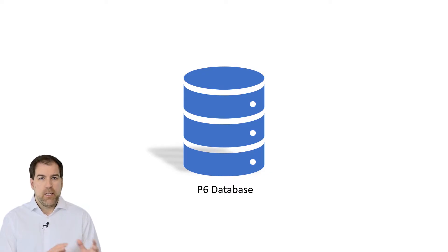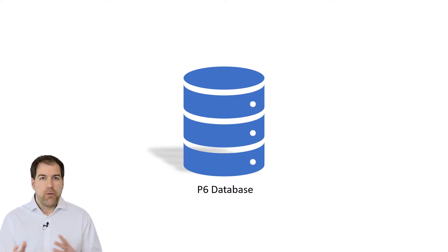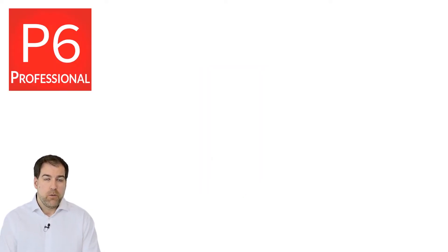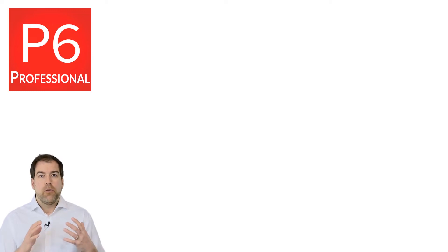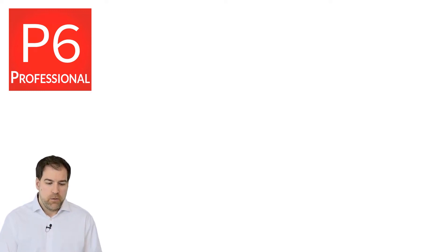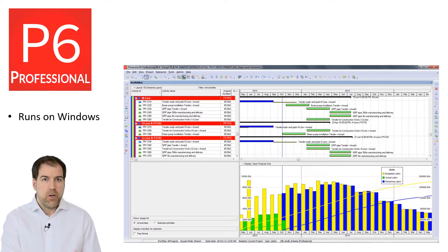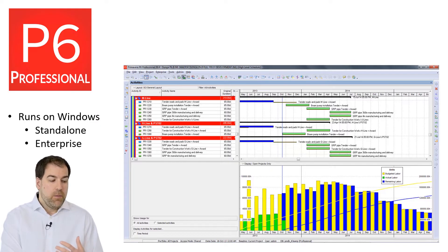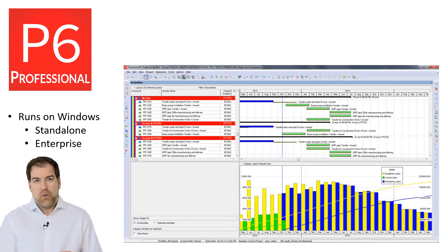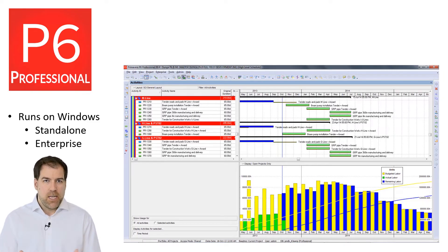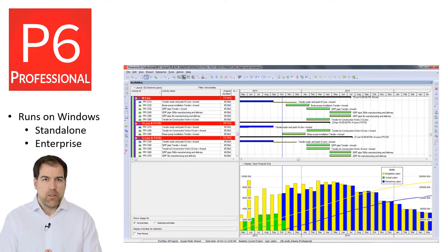Let's talk about how that database relates to some of the other flavors or versions of Primavera P6 that you might encounter. We're here to learn Primavera P6 Professional, which is a Windows-based project management tool that's been around for a long time. It can be installed either as a standalone or in an enterprise environment — a connected database where everybody participates.